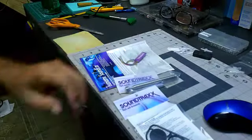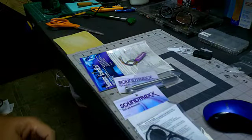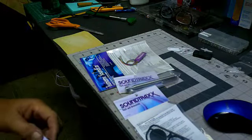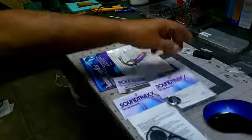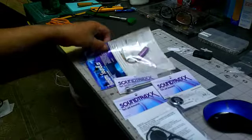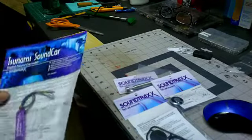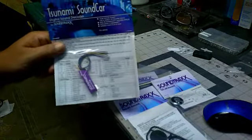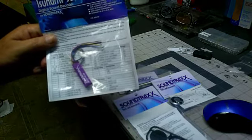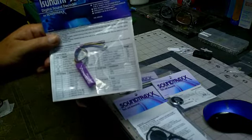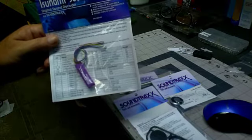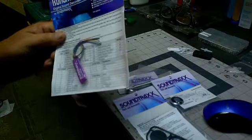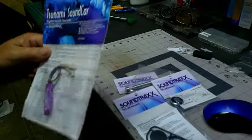This is the Soundtrax Tsunami Sound Car. And basically what you do is you put this in a train car, or I guess anything you want really, but mostly a train car. And you can program it for different sounds.